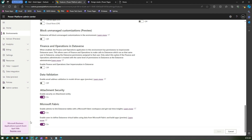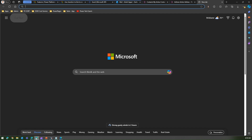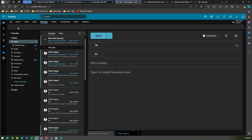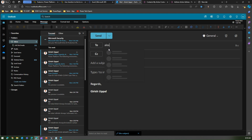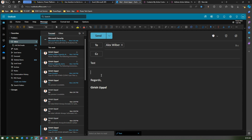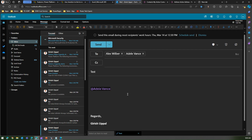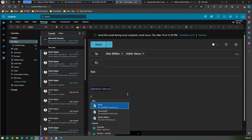Since I've already turned this on in another tenant, I'll demonstrate it there. In that tenant with the setting enabled, I click New Email and send it to Alex. Notice it now says 'Type slash to insert files and more.' I first use the at-rate symbol to reference Adele, and then when I put a forward slash, I see three options coming from OneDrive as before — but now there's more.